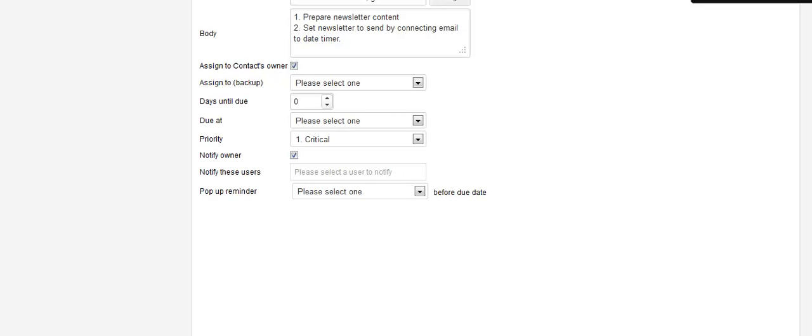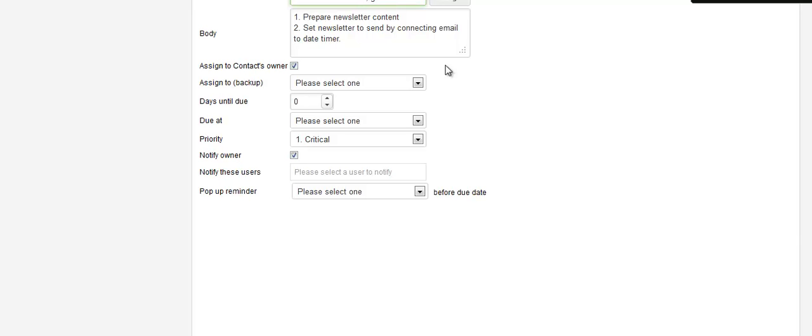See what this looks like? My name, get the newsletter ready. What am I supposed to do? I'm supposed to prepare the newsletter content and then I'm going to set the newsletter to send by connecting the email to the date timer. Remember I had those disconnected because I just don't want one to accidentally go out. So I leave everything disconnected.